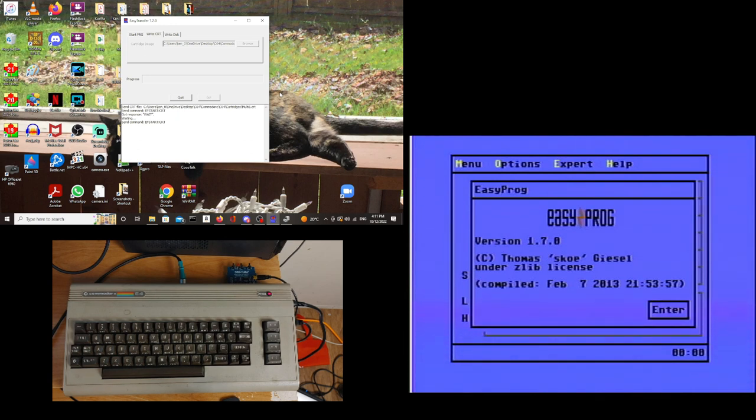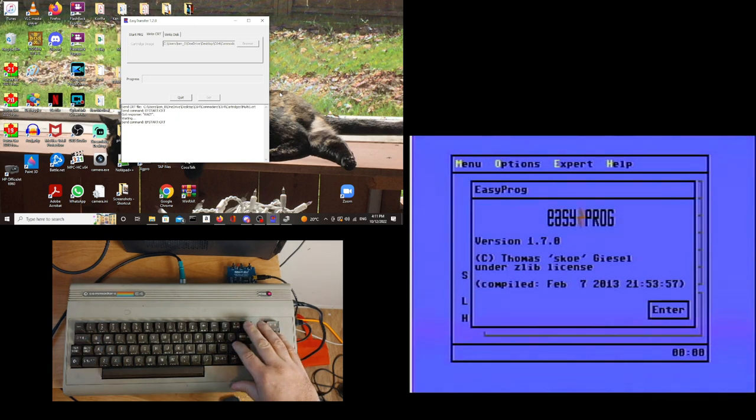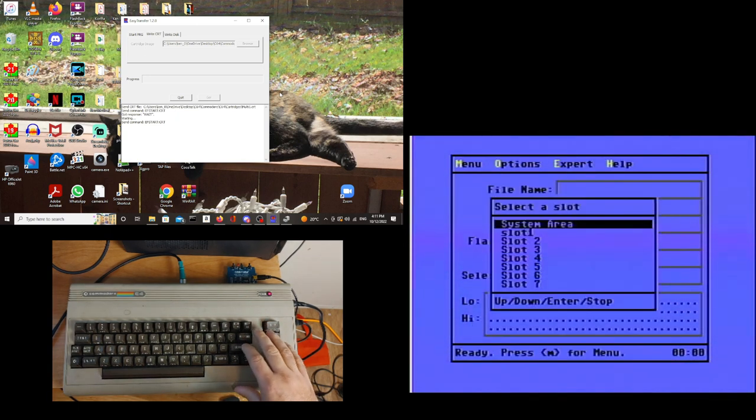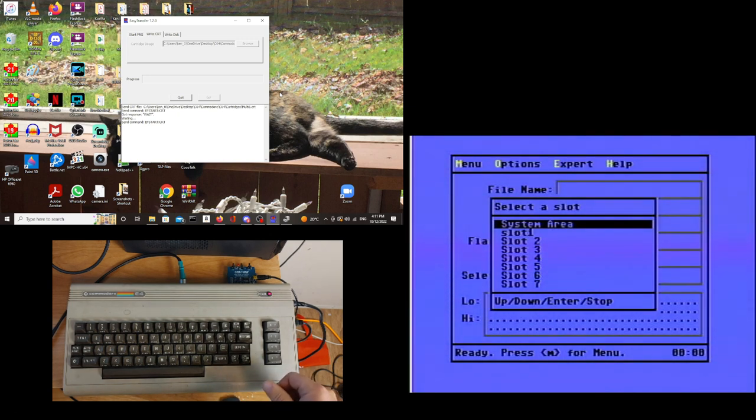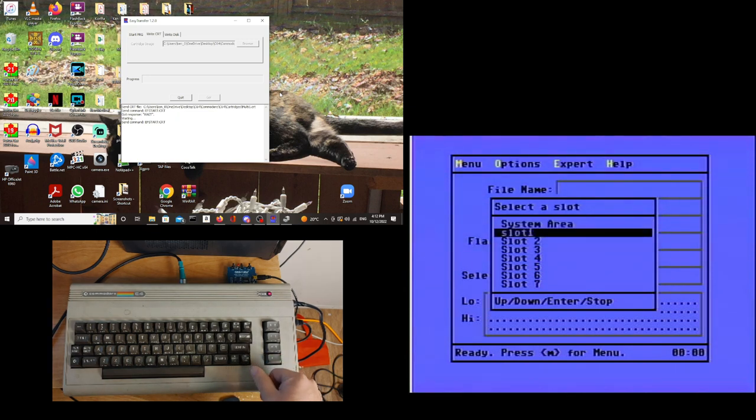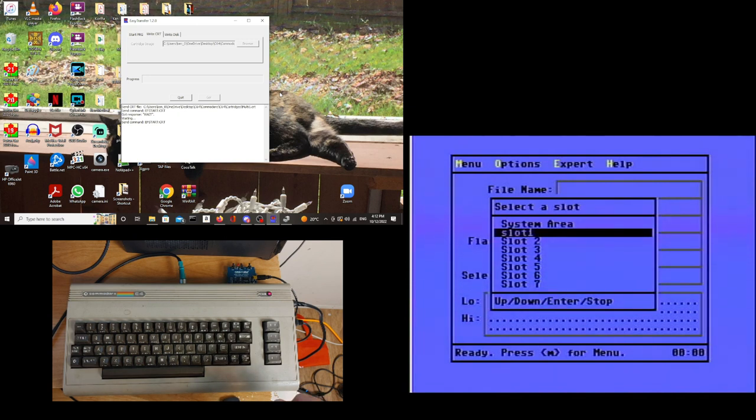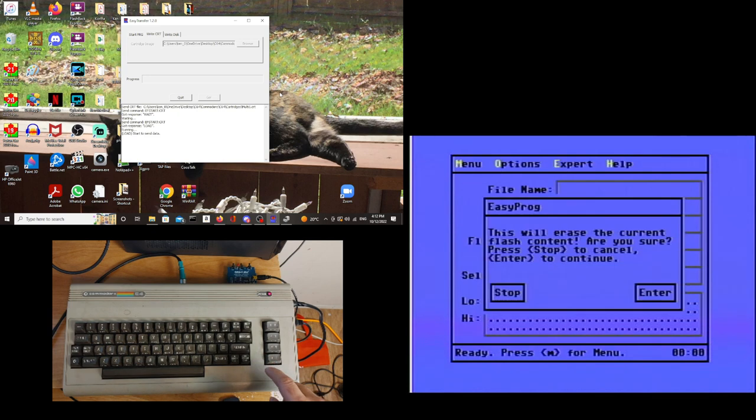And then you'll see over on the Commodore 64, it'll bring up some menus. Now here you are choosing the slot that you're going to be putting the cartridge into. Very important here, do not write anything to the system area. Only choose slots one through seven. So I will put this into slot one.